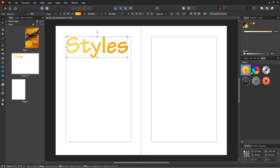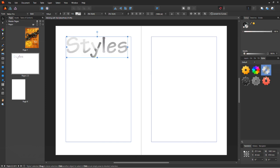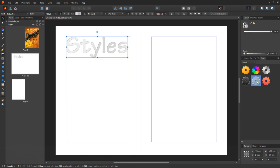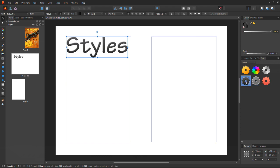You might think that the selection of styles here are very few and you are not wrong. Affinity could have put in more of these for us, but there's a workaround. Import styles. Let me show you how.